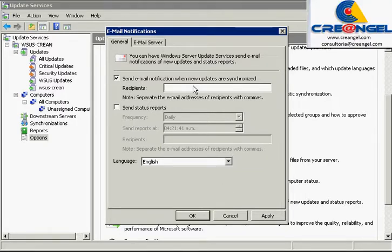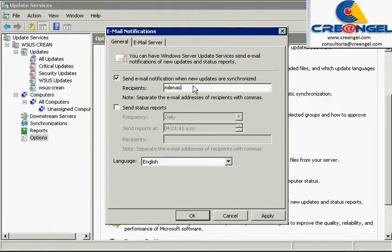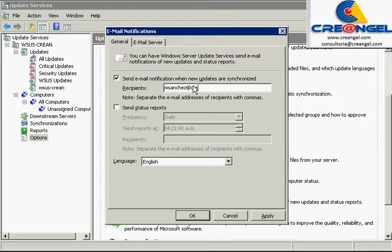Email notifications. WSUS can email when new updates inform managers to be evaluated, tested, or declined updates.